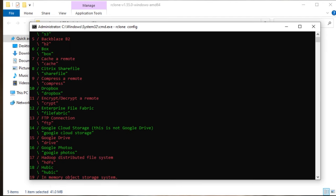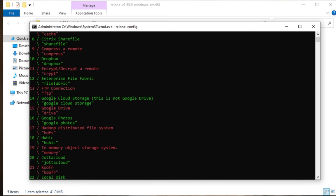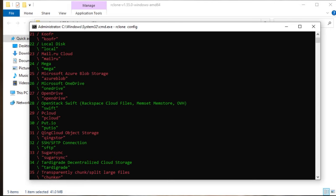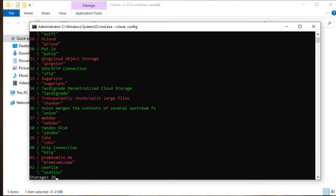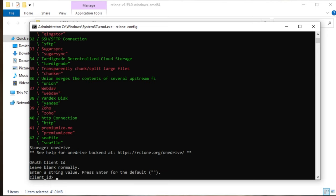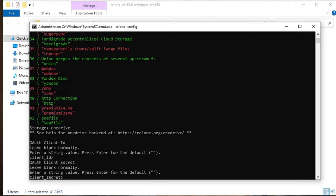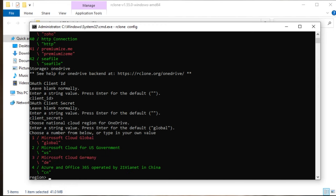After hitting Enter, you'll get a huge list of all platforms this program supports. Look for your platform of choice — in my case it's Microsoft OneDrive, code 26. You can enter either the text OneDrive or 26. After hitting Enter, depending on the platform, you'll see a different login technique. For OneDrive, you'll be prompted for an OAuth client ID. Usually it's recommended to leave it blank, so we'll let the program do everything for us. Client ID — leave blank and hit Enter. Client secret — leave blank and hit Enter. Now pick the platform: OneDrive, simply global.